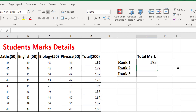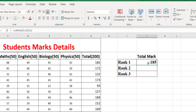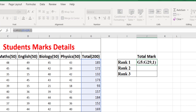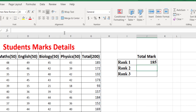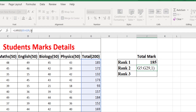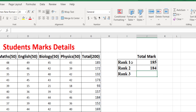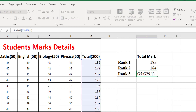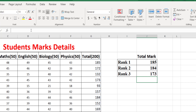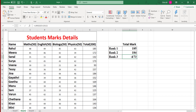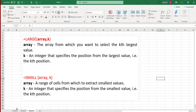The rank 1 marks is 185. To get rank 2, copy and paste the formula and replace 1 with 2 to get the second largest. Replace 1 with 3 to get the third rank. By using the LARGE function you can find out the largest, second largest, third largest, and so on.